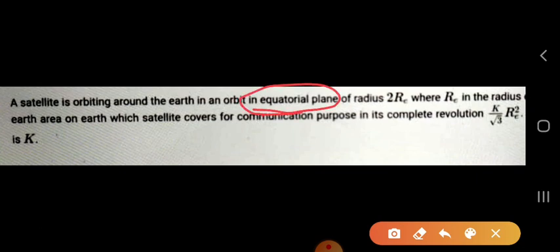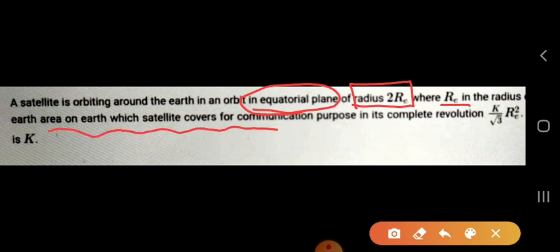Here is a question on gravitation. A satellite is orbiting around Earth in an orbit in an equatorial plane with a radius 2Re, where Re is the radius of the Earth. The area on the Earth which the satellite covers for communication purpose in its complete rotation is given as K divided by root 3 times Re squared, and the value of K is 5 — we have to find K.